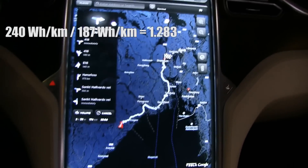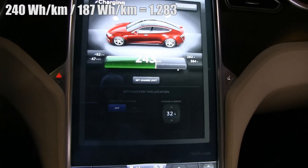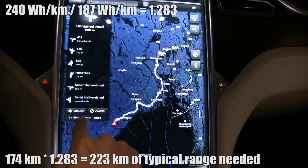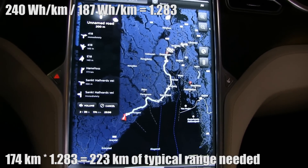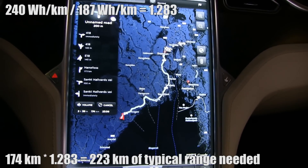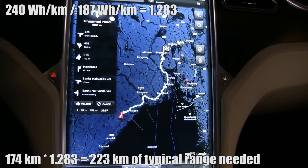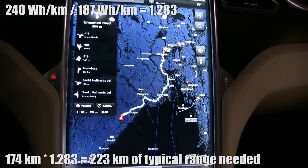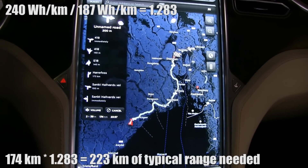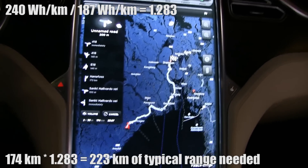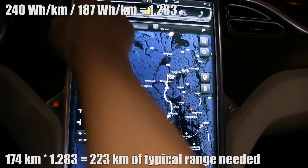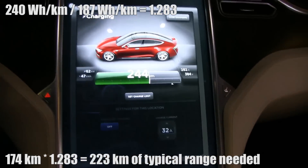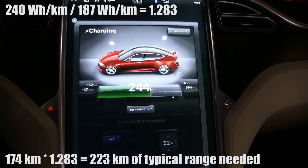So what you do then is take 174 times 1.28, and you get 222 kilometers — meaning you need at least 222 kilometers of typical range.